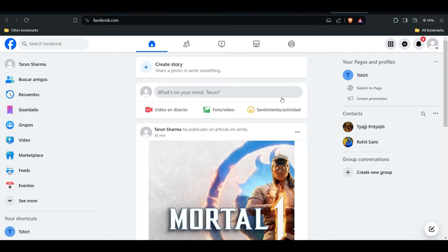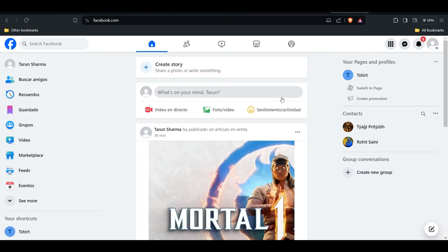The reason your Facebook language suddenly changed to Spanish is likely due to an accidental setting change or potentially your account being accessed by someone else. By following along, I will show you how to fix this.